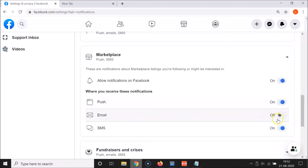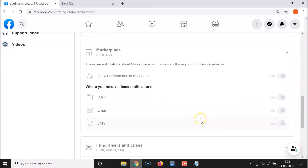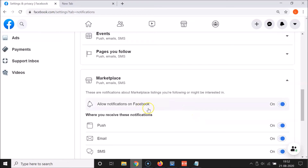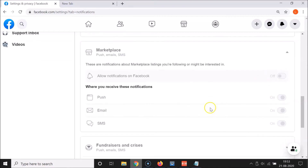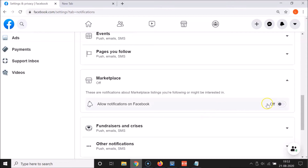Let me re-enable that. To disable Facebook marketplace notifications completely, you have to turn off the main toggle next to 'Allow notifications on Facebook'. Click on it and move the slider to the left. You can see it's now off — marketplace notifications are fully disabled on new Facebook.